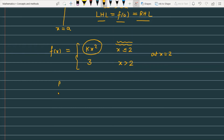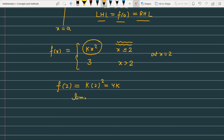So if I calculate the functional value at x equals 2, which is f(2), I get k into 2², which equals 4k. That is our functional value. Now I need to check the right-hand limit of the function at x equals 2. As x approaches 2 from the right, the function equals 3.